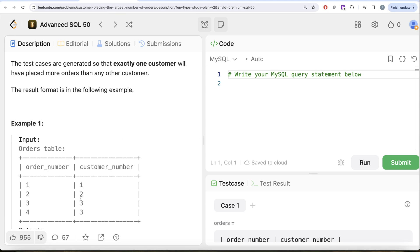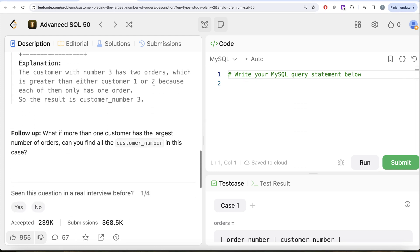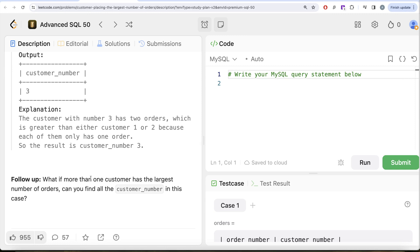...we could simply group by customer_number, count the number of orders, order in descending manner, and since there can be only one customer with the maximum orders, just LIMIT the output to one. But that is a very hardcoded way of doing the solution. If you look at the follow-up, it asks: what if more than one customer has the largest number of orders — can you find all the customer numbers? So let's try to develop a solution which can address both cases in one single query.